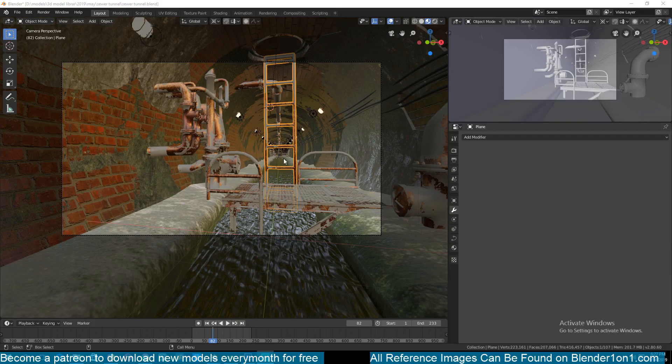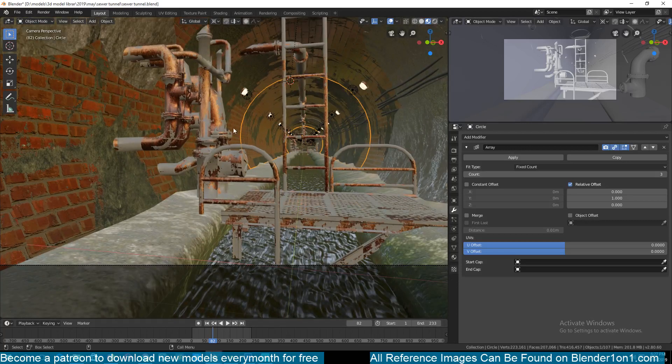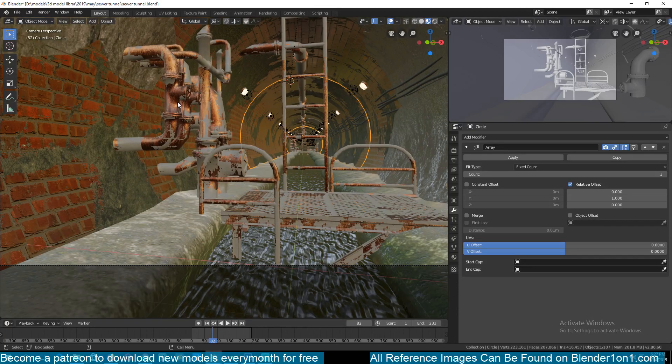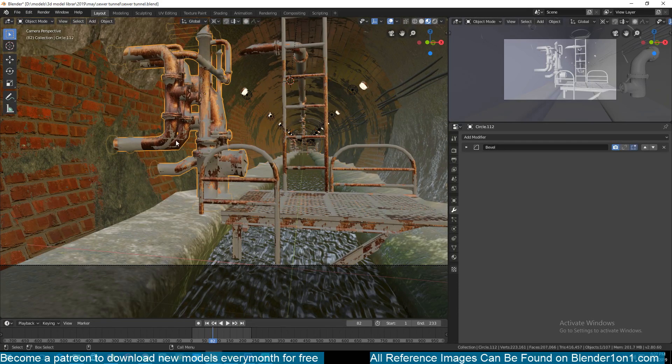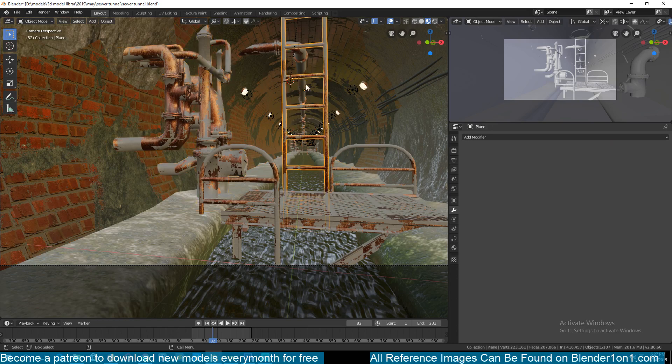Hello there, my name is Ismael and welcome to another part seven of our training series making this water. So we left off creating these rounded corners, now let's make this a ladder here.